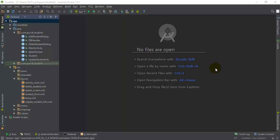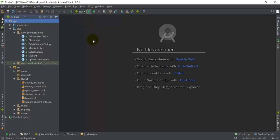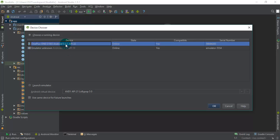Hey guys, welcome back again. This is the final video in the series on using SQLite in Android application development. I'm going to show you how the implementation from our previous three video tutorials is executing on the emulator. Make sure you have seen all the videos and done the implementation as described. We are just going to execute our application on the emulator.